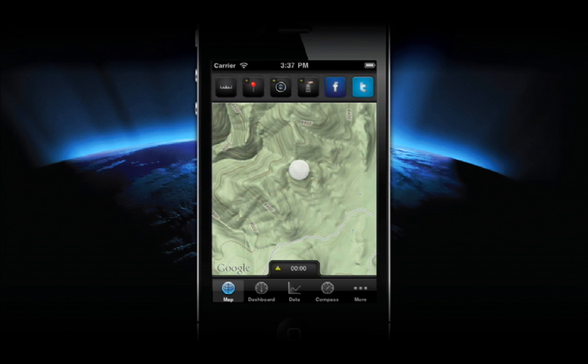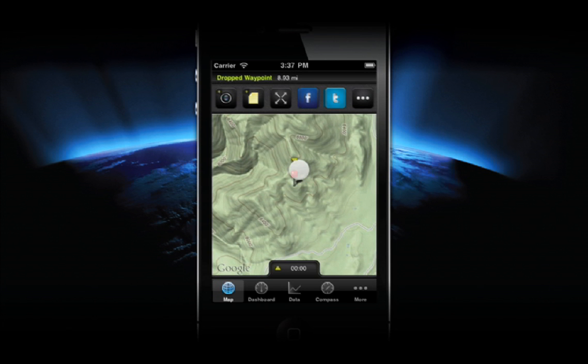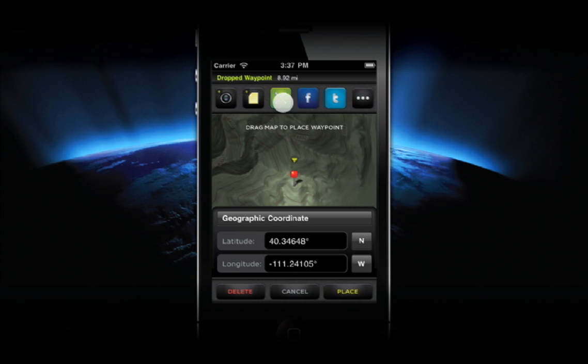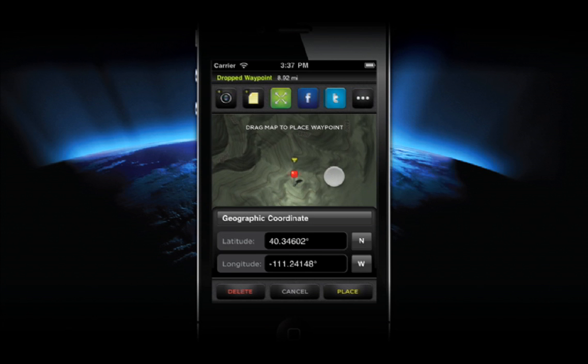You can also drop a waypoint by long-pressing any spot on the map. Since this can be inaccurate, use the Positioning tool to adjust the waypoint's coordinates.